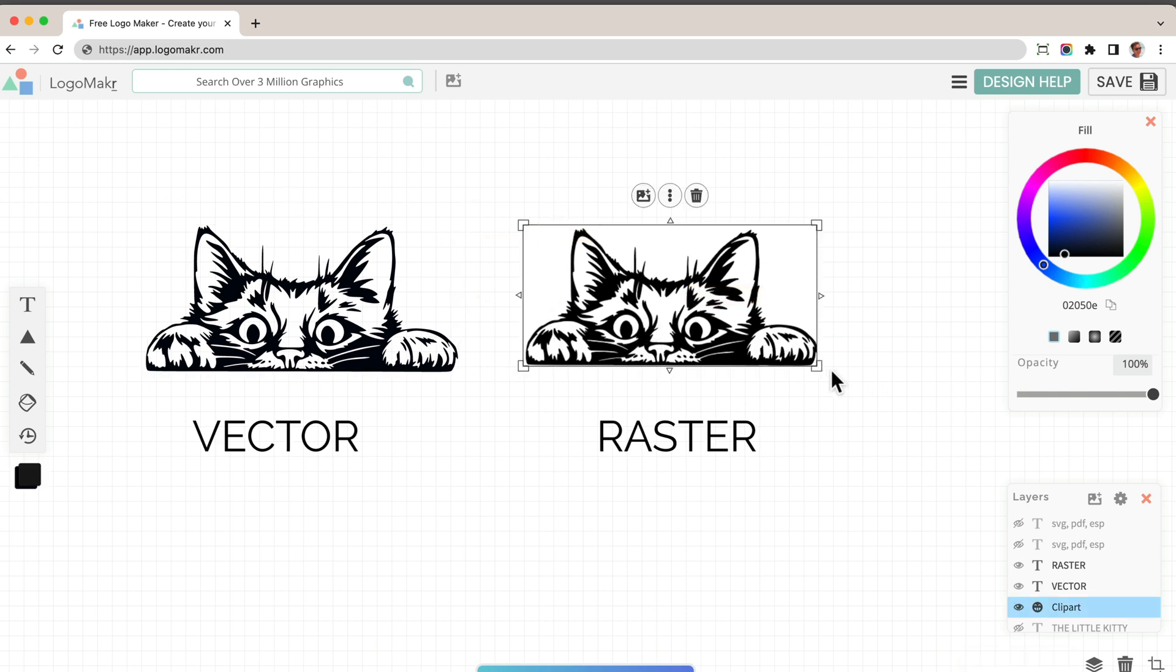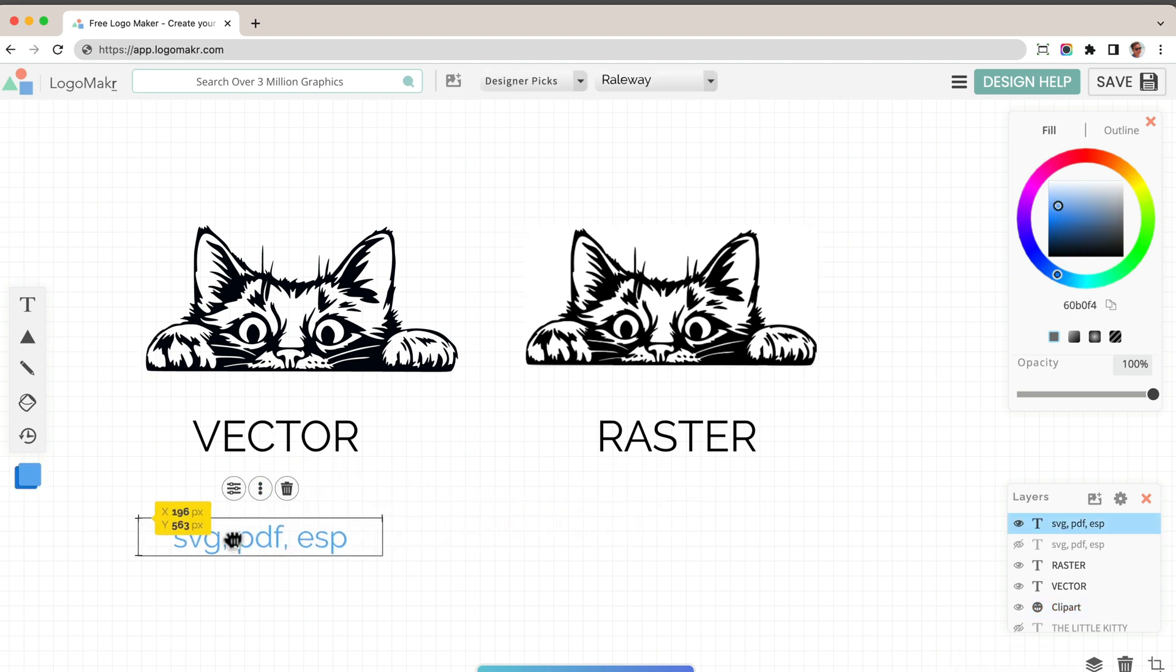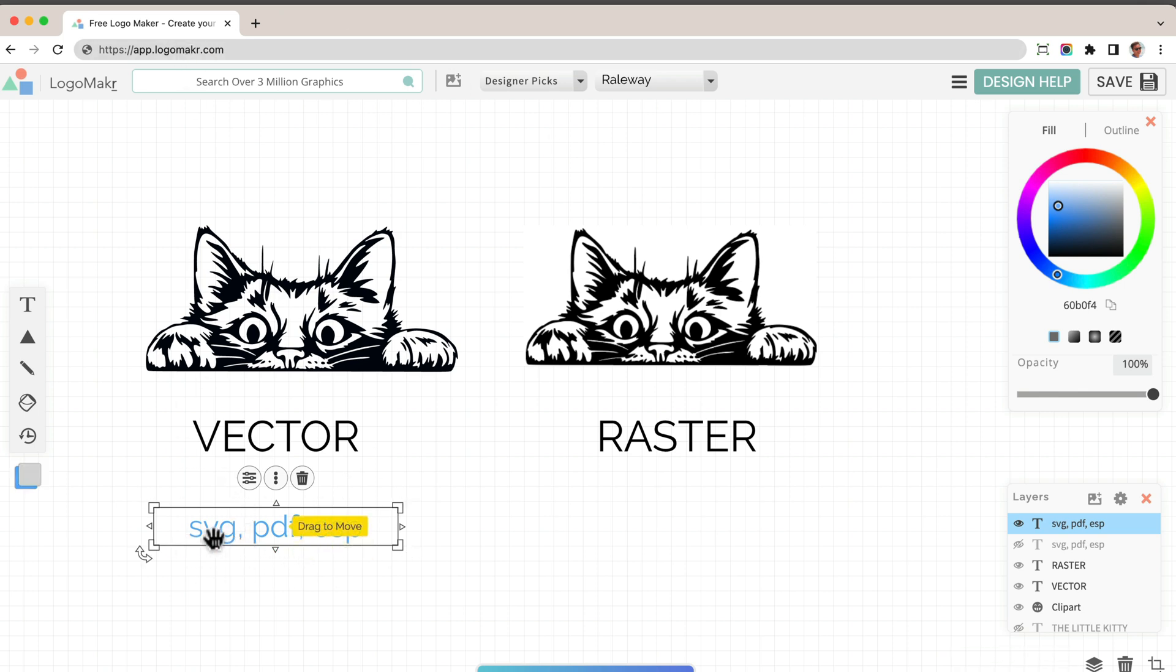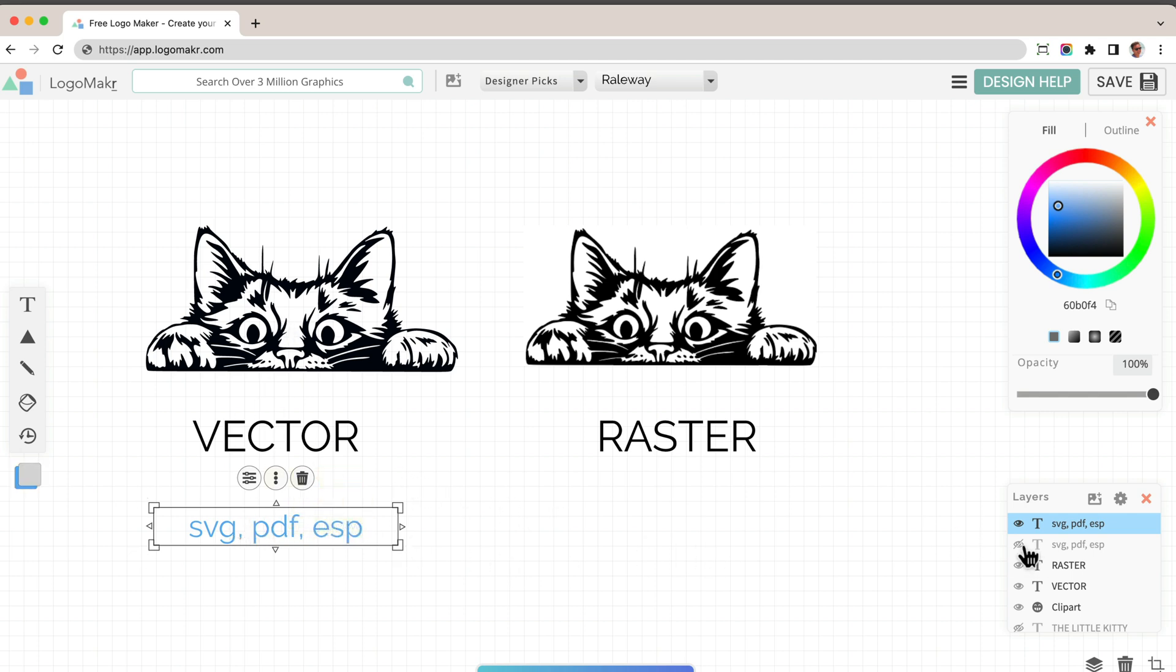Some common files for this are SVG, PDF or ESP. Those are vector type files. Logomaker gives you a PDF and SVG as well. And those are really good files for printing.